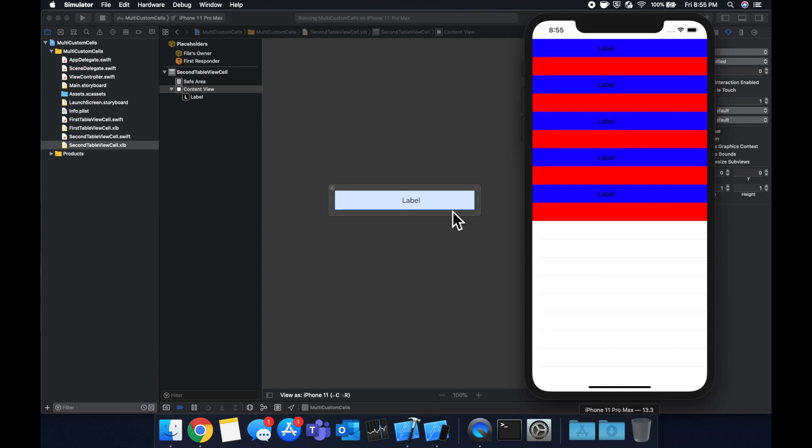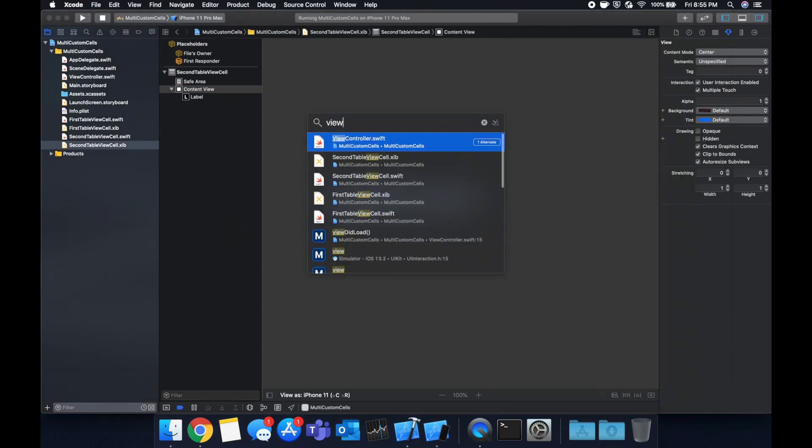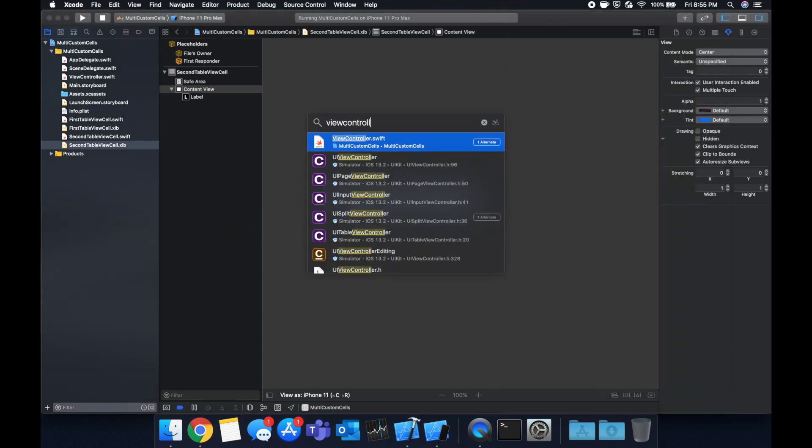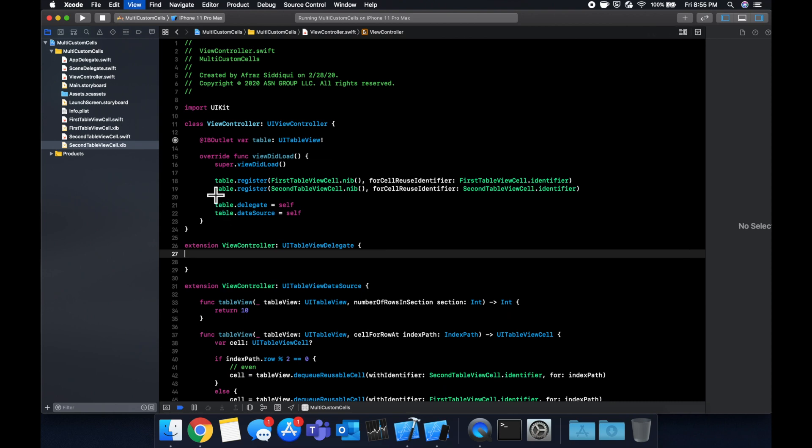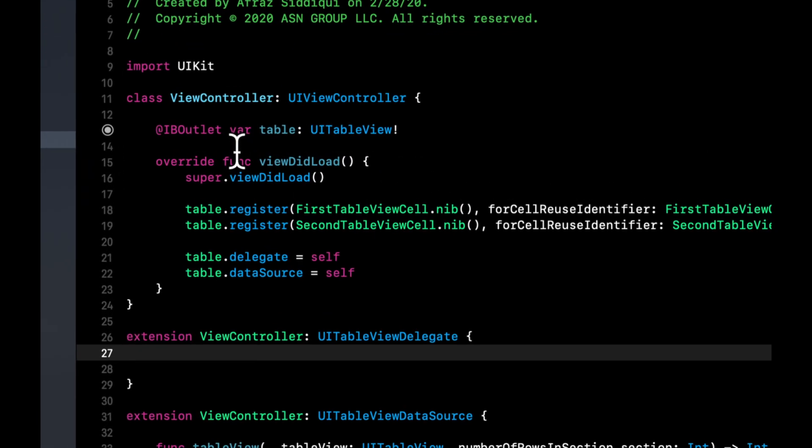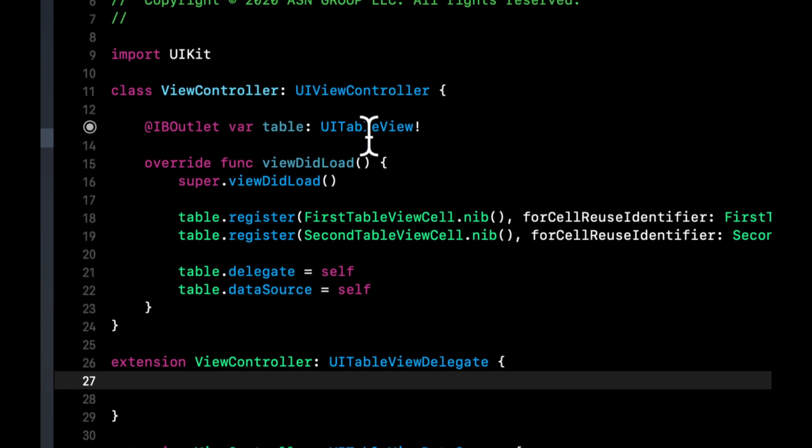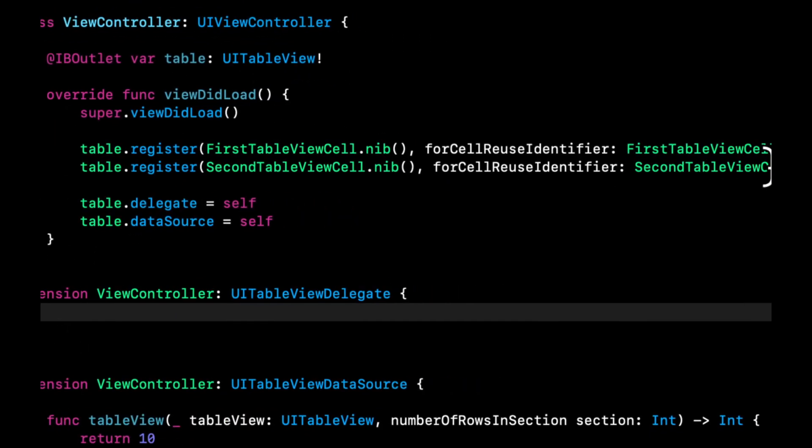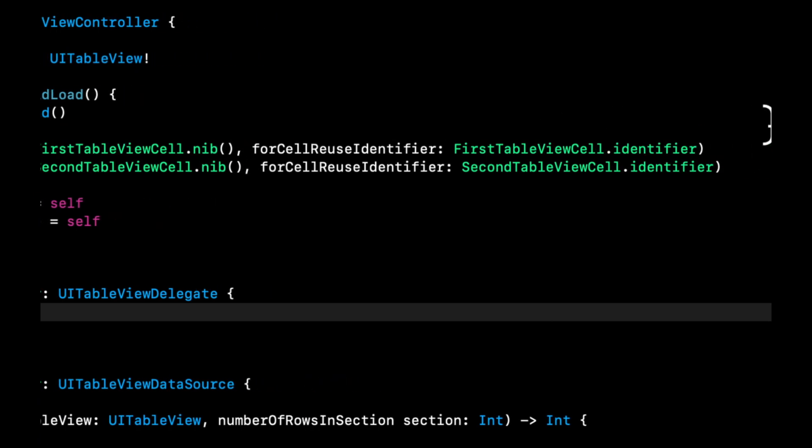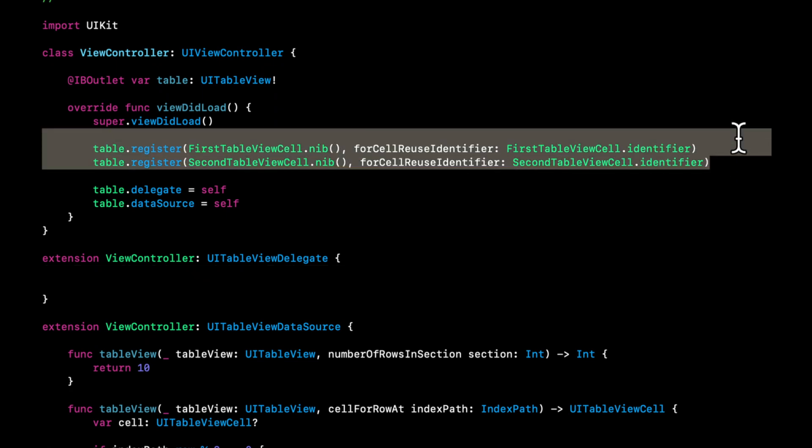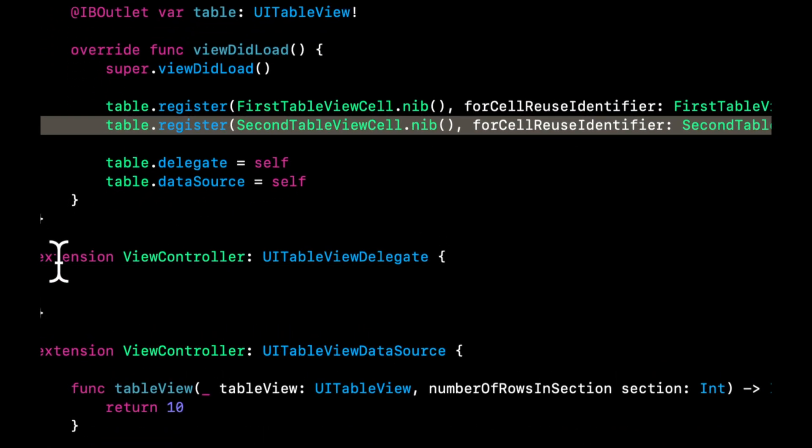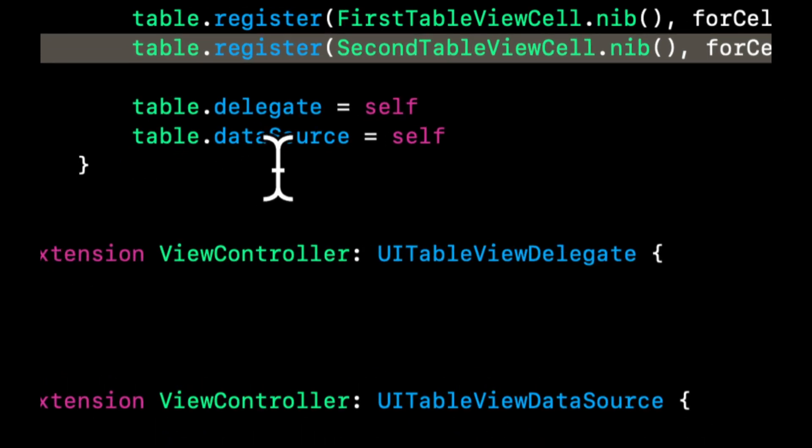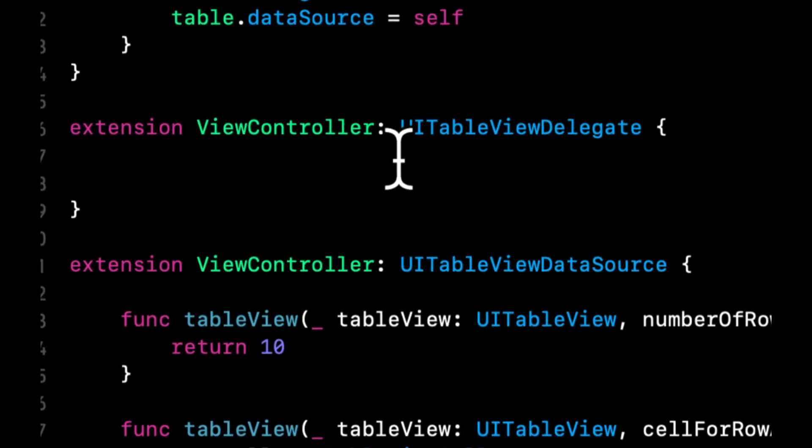Let's review what we've done before we conclude this video. So we started with our view controller. We created an outlet in here for a UITableView. We registered two cells, particularly a nib for the cell. And for some specifics, a nib refers to the .xib file for that cell. With the identifier, we did two of them. You can have an unlimited number of these registrations for multiple cells. We specified the table view delegate and data source. We created extensions with the table view delegate and data source.